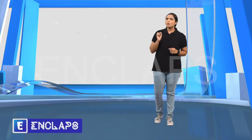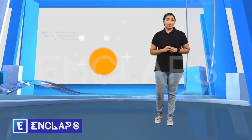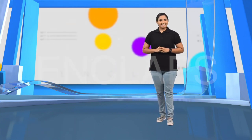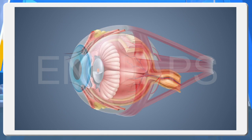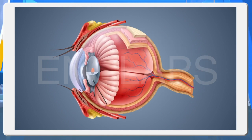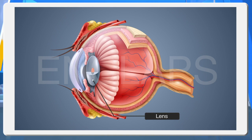In addition to this, there are some more parts present in our eyes. Let's see that also. Lens. Elastic transparent convex lens. Connected to ciliary muscles by thread-like ligament.